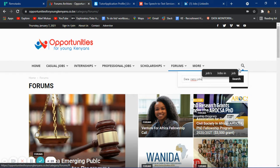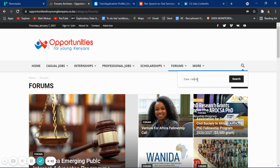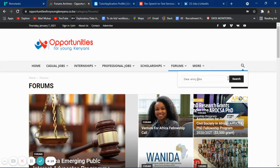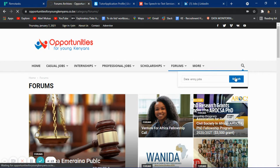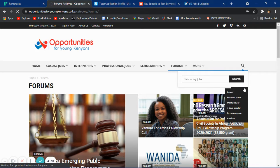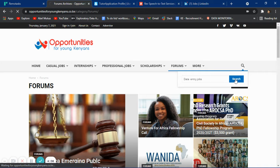Type data entry jobs in the search and let's search.